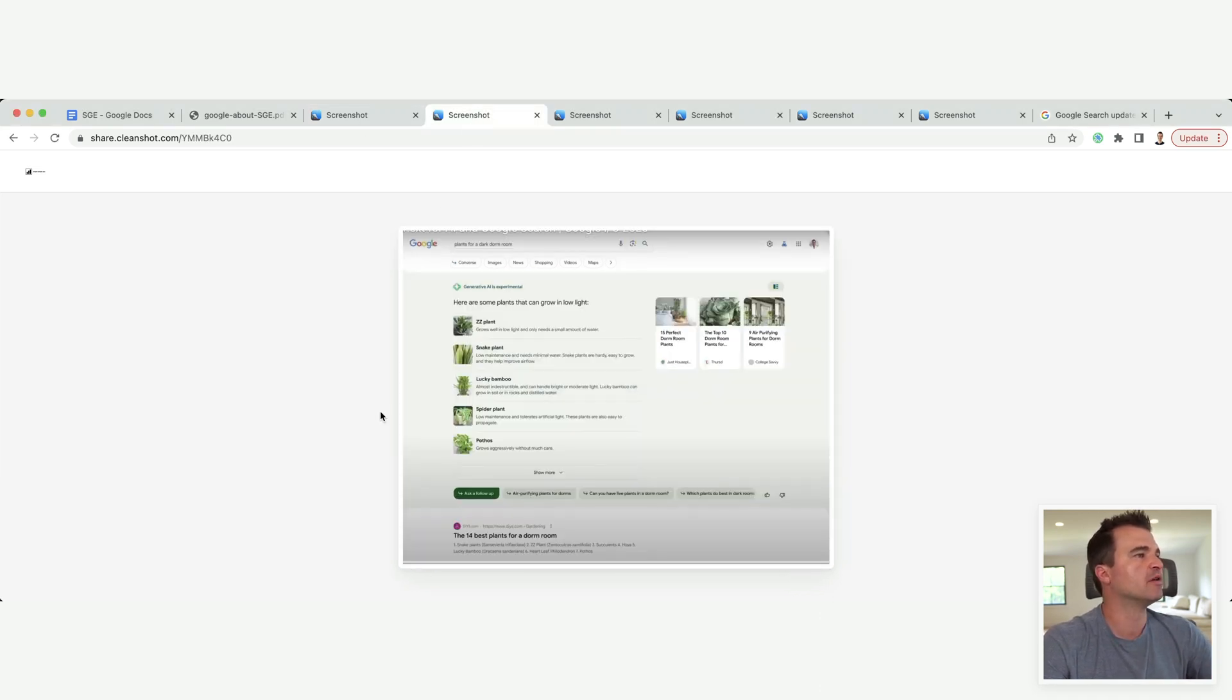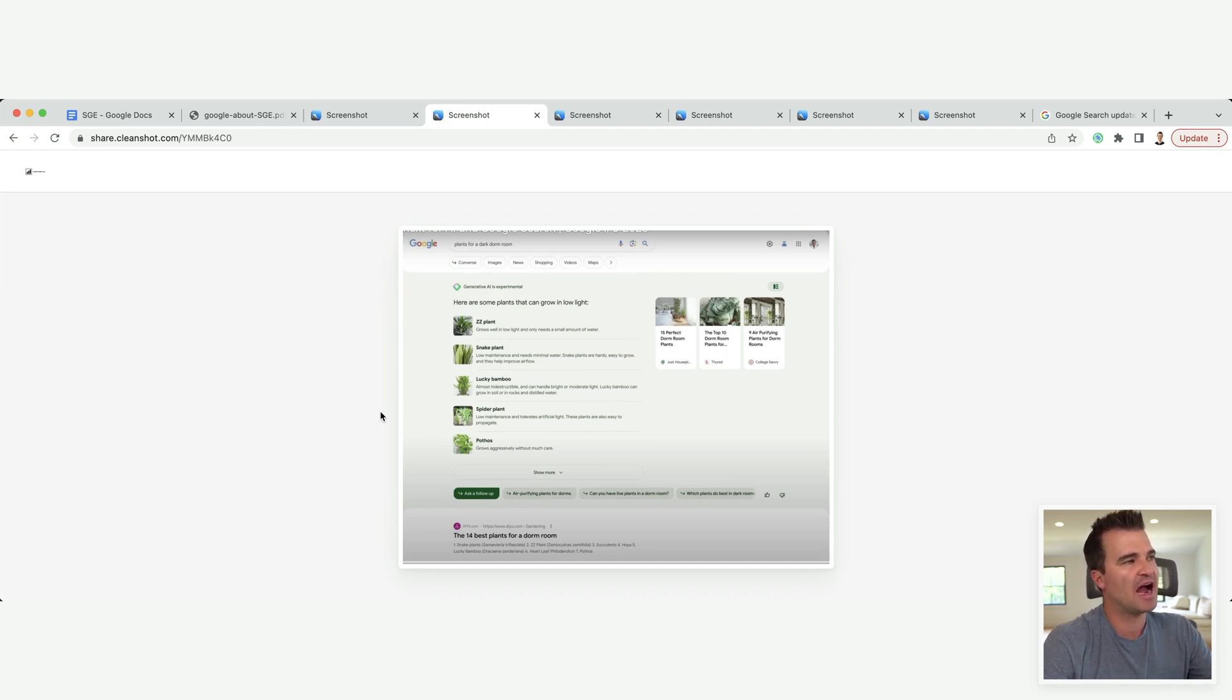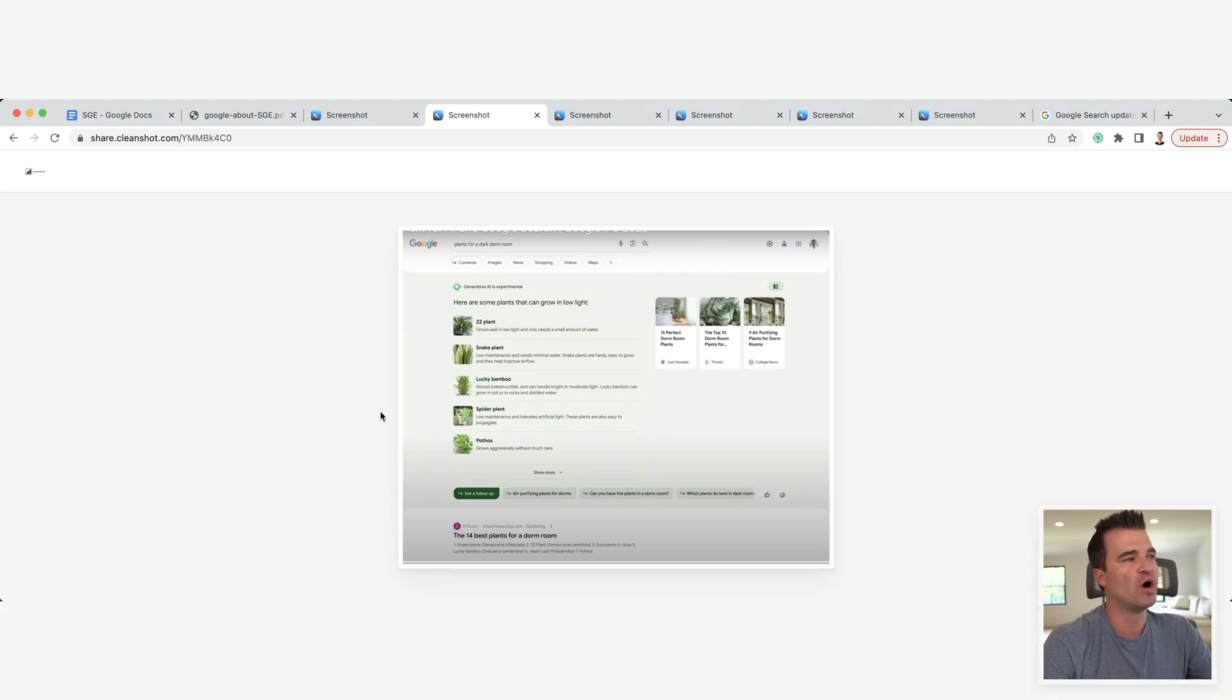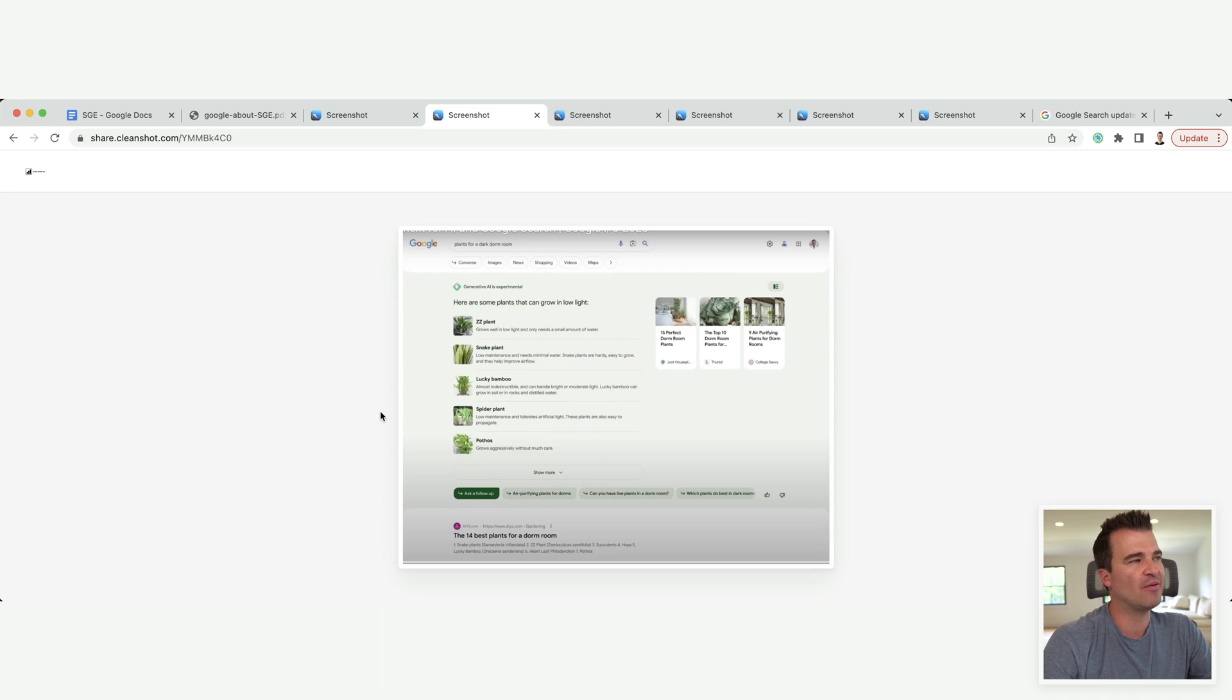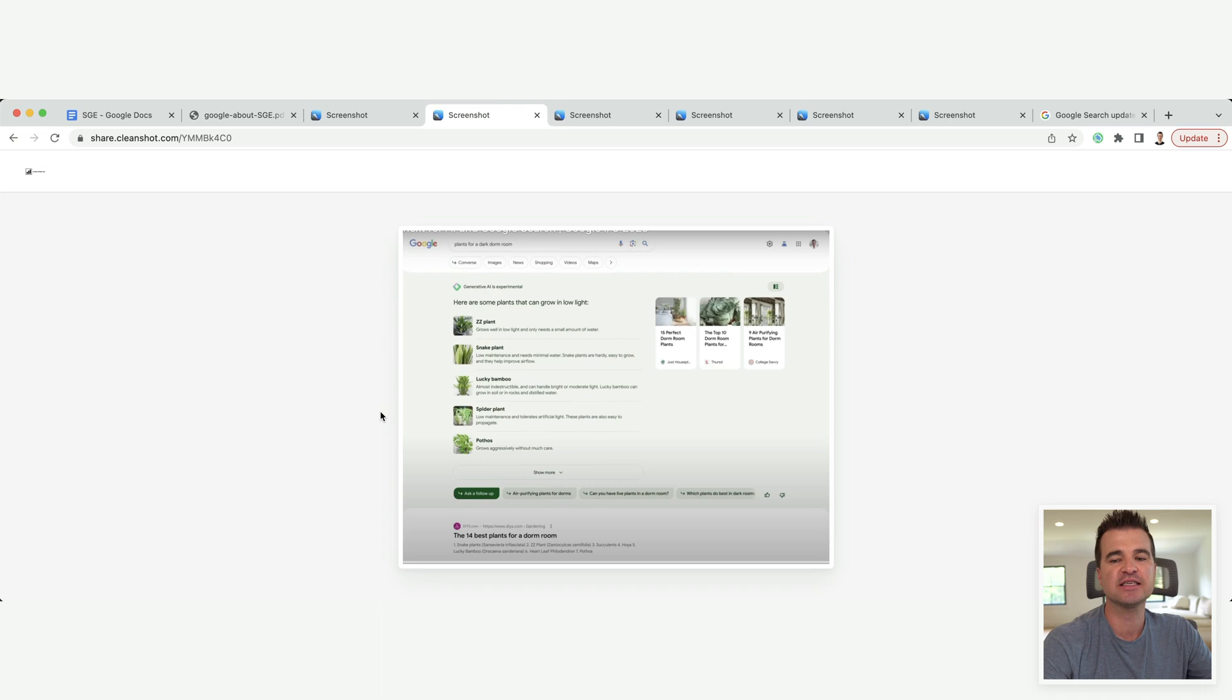Now, there's another example over here. So plants for a dark room. So the AI gives it a list of five examples, each with one sentence. Now, will that satisfy the full intent of the searcher?